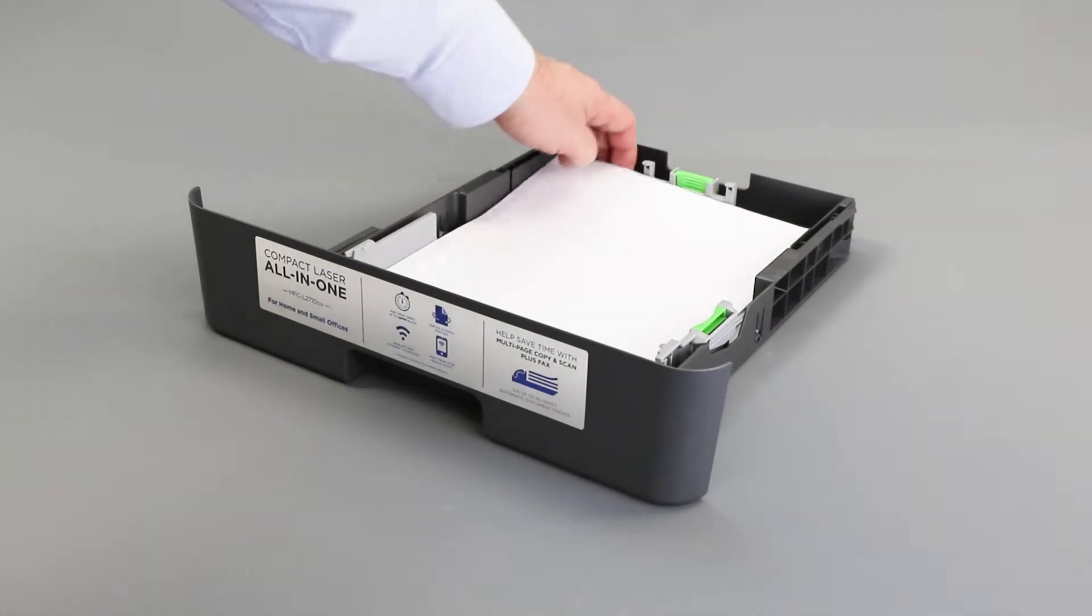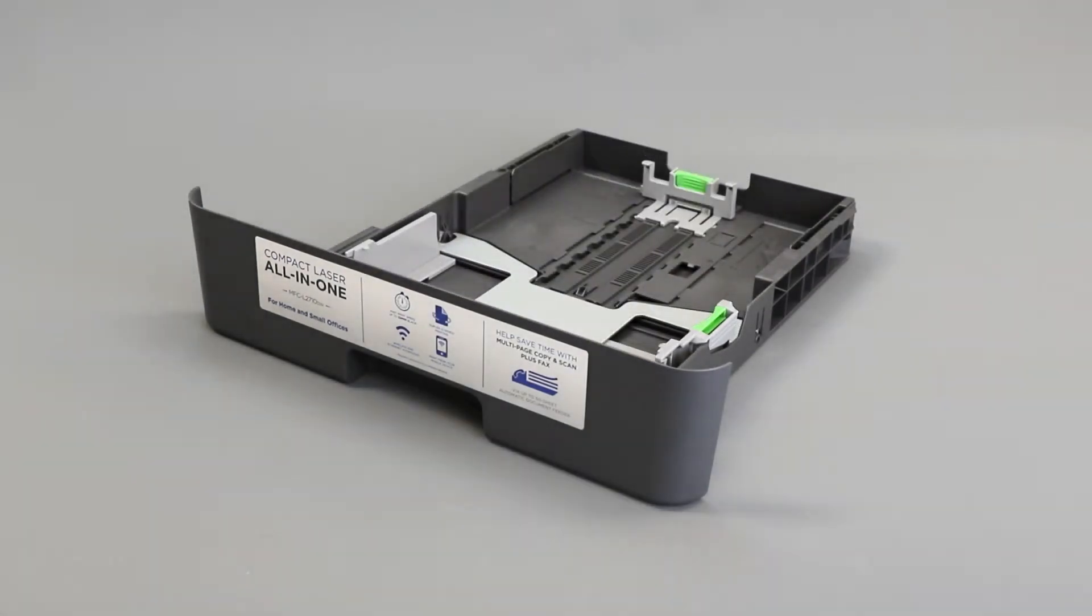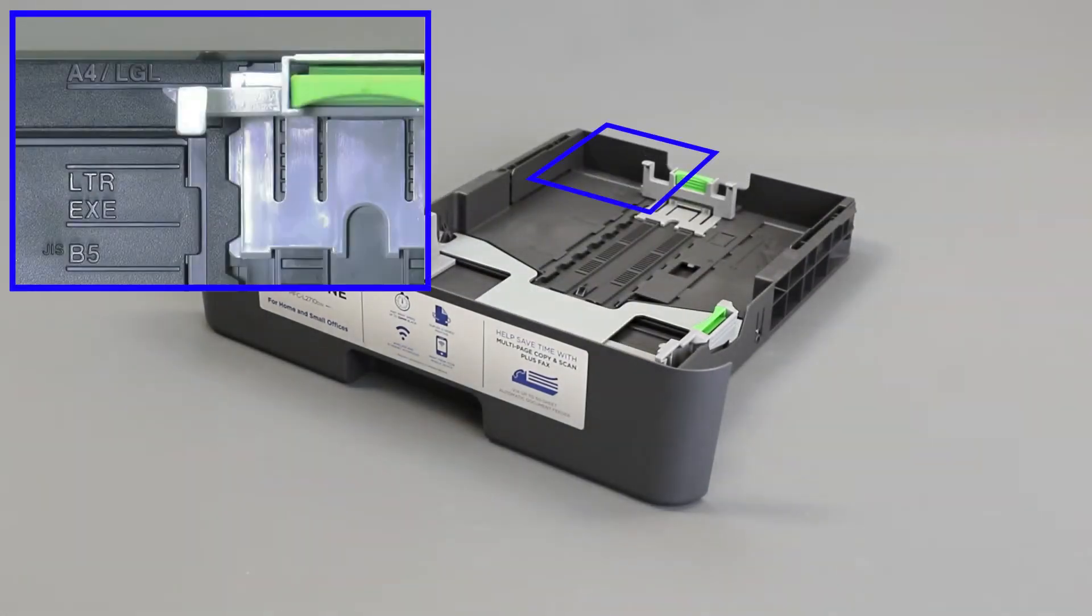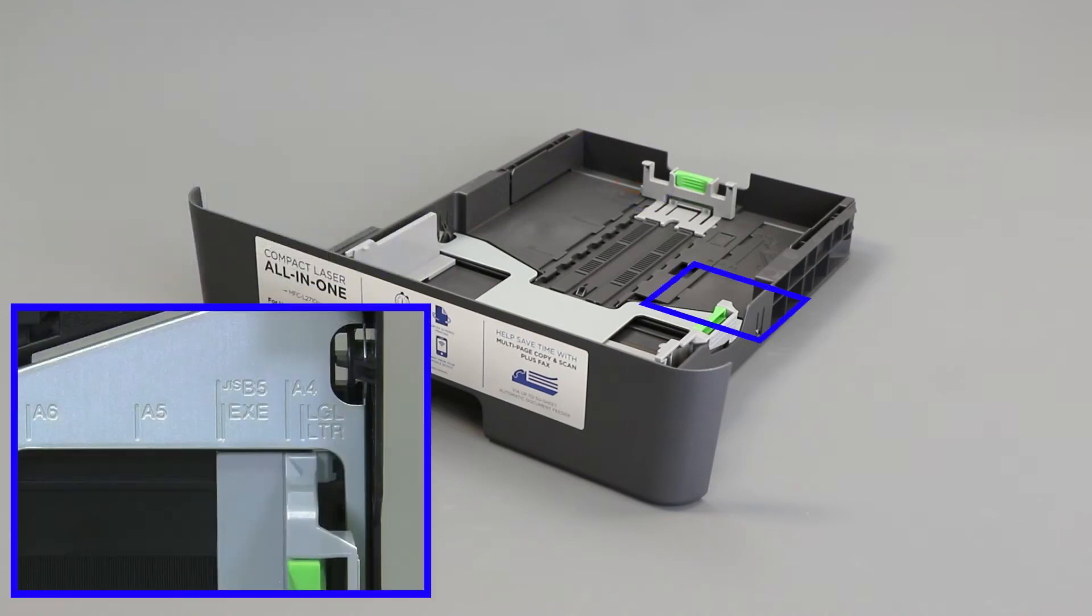Remove the paper from the paper tray and verify that the tray guides are set to the correct paper size.